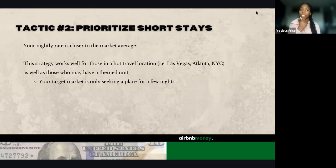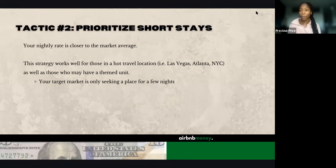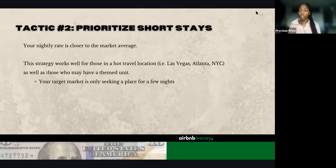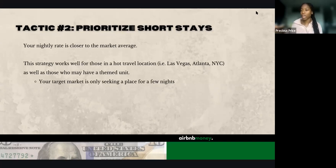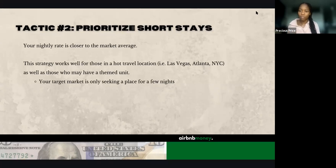Your target market is only seeking a place to stay for a few nights — this is when you want to prioritize those shorter stays. Think about whether your target market is looking to stay short term or long term. In hot travel locations, guests are typically coming for a weekend, touring the city, and just visiting.